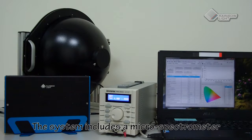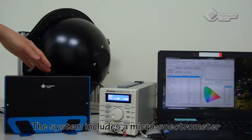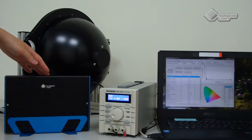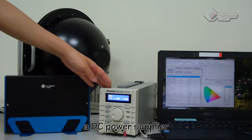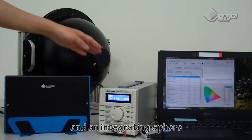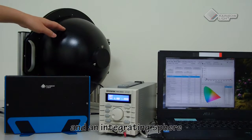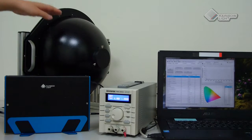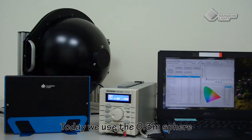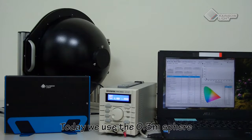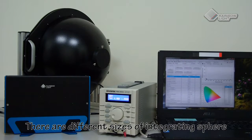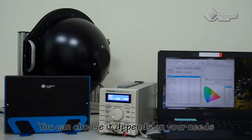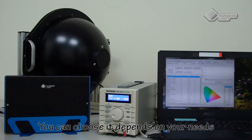The system includes a micro spectrometer, a DC power supplier, and an integrating sphere. Today we use the 0.3 meter sphere. There are different sizes of integrating sphere you can choose, depending on your needs.